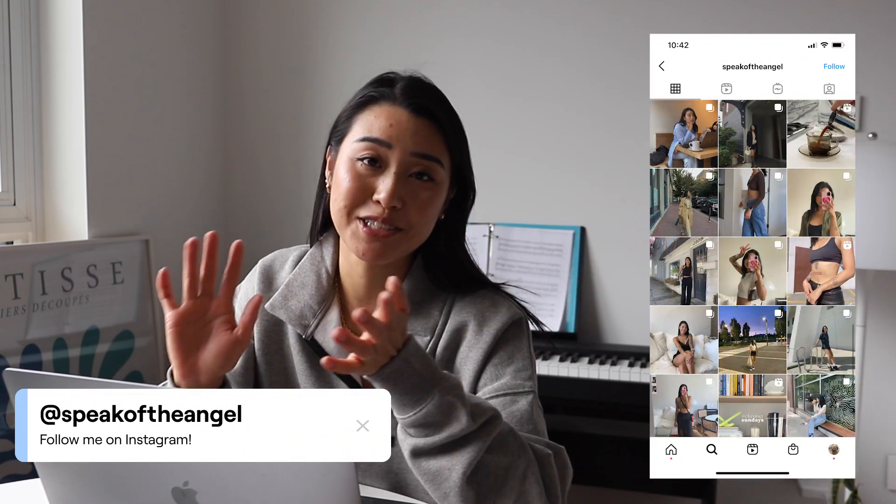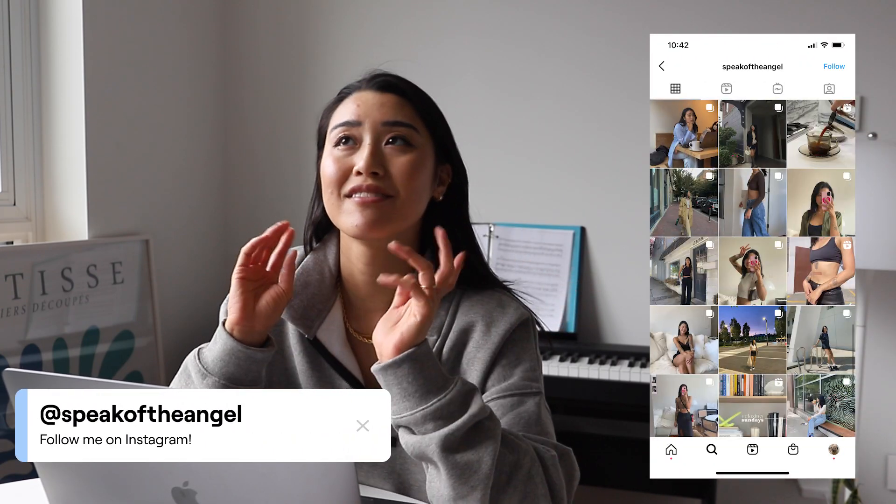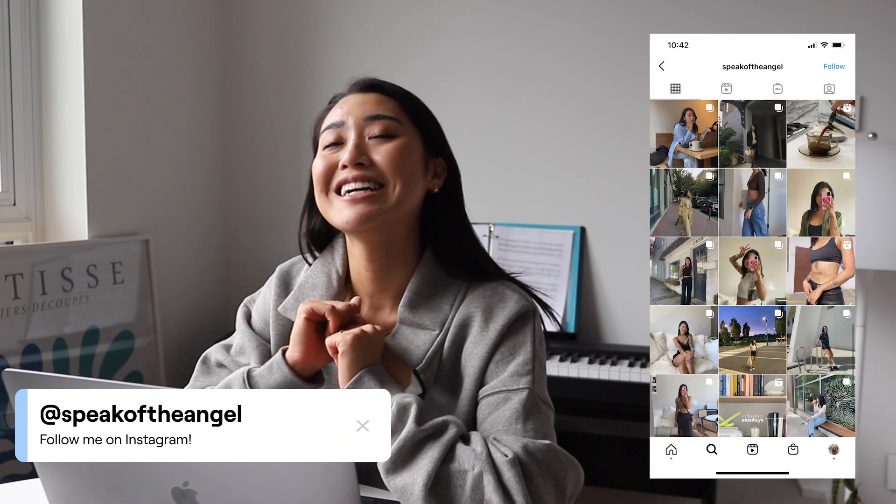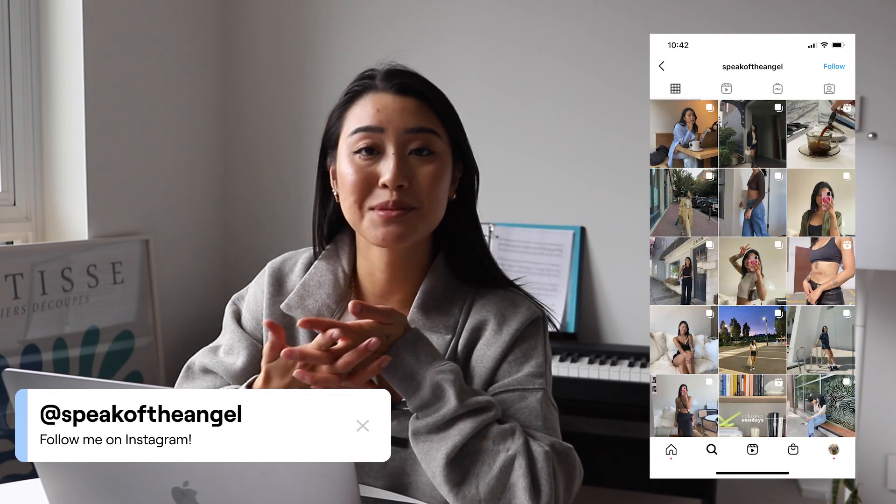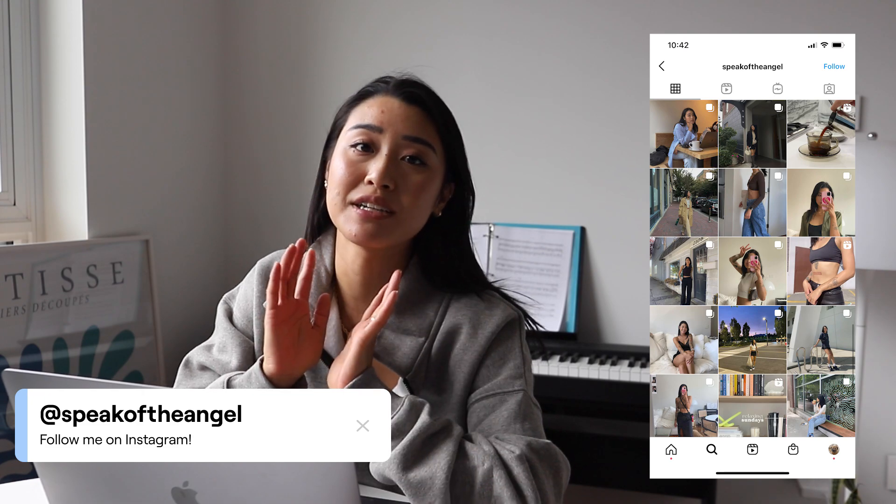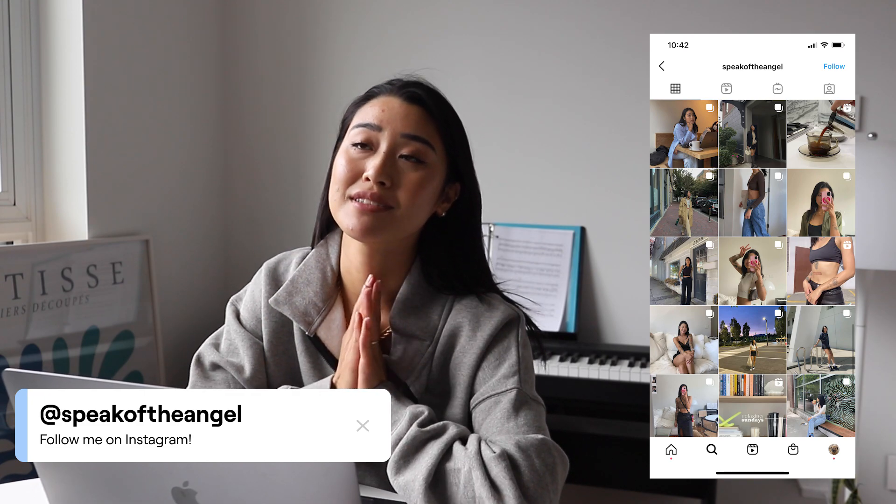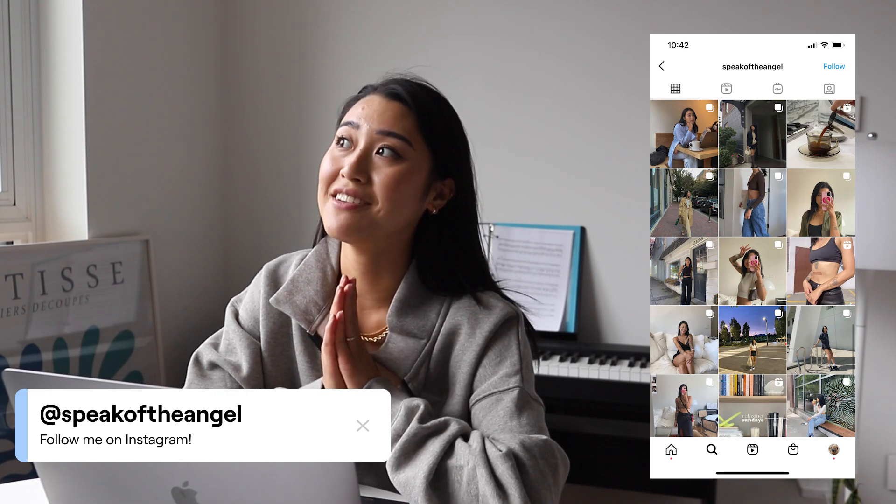Hello you guys, welcome back to my channel. I am doing another marketing manager tools video today because the last one was really well received and you guys seem to want more of these tool videos.